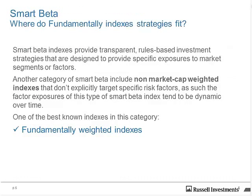So where do fundamental indexes fit? We generally think about fundamental as one of an increasing number of smart beta indexes. At Russell, we define smart beta indexes as transparent and rules-based investment strategies designed to provide exposure to market segments, other factors, or specific investment strategies. A common characteristic of these smart beta strategies is that they're not market cap-weighted. Fundamental was one of the first non-cap-weighted indexes to come to market, and many new smart beta indexes are following these same principles. Fundamental doesn't explicitly target any specific risk factor, but it does produce certain factors that can vary over time because of its unique methodology.